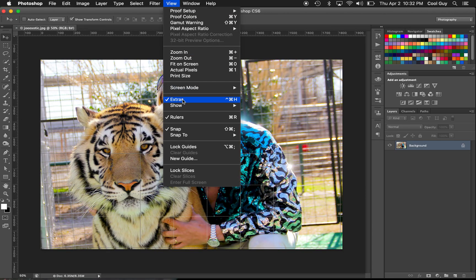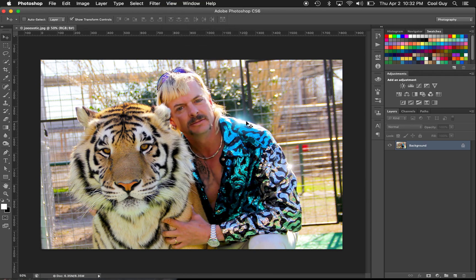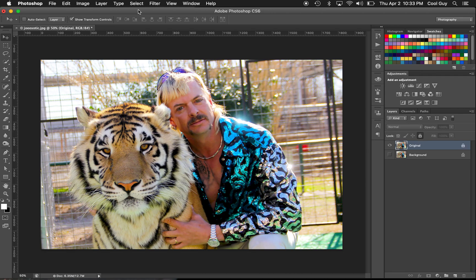I don't want these extras here, so I'm gonna go to View and hide extras. Hit Command J to make a duplicate of the background layer. Let's name this 'original' and lock it for now as well.